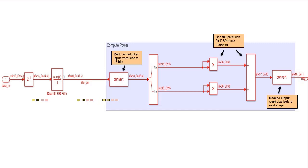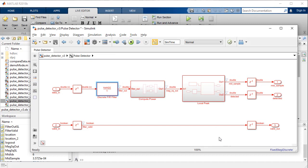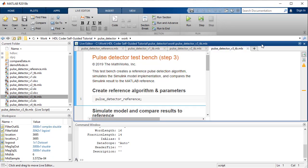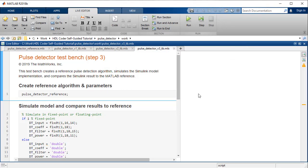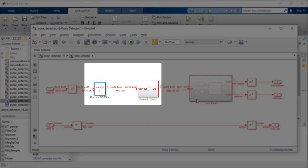It is recommended to maintain full precision until you get to a multiply and then convert it down to 18 bits so that it maps to a single DSP slice on an FPGA. To visualize the filter output, run the test bench script PulseDetectorV3TB. The output from the filter block now has a word length of 40 and its fraction length is 37.